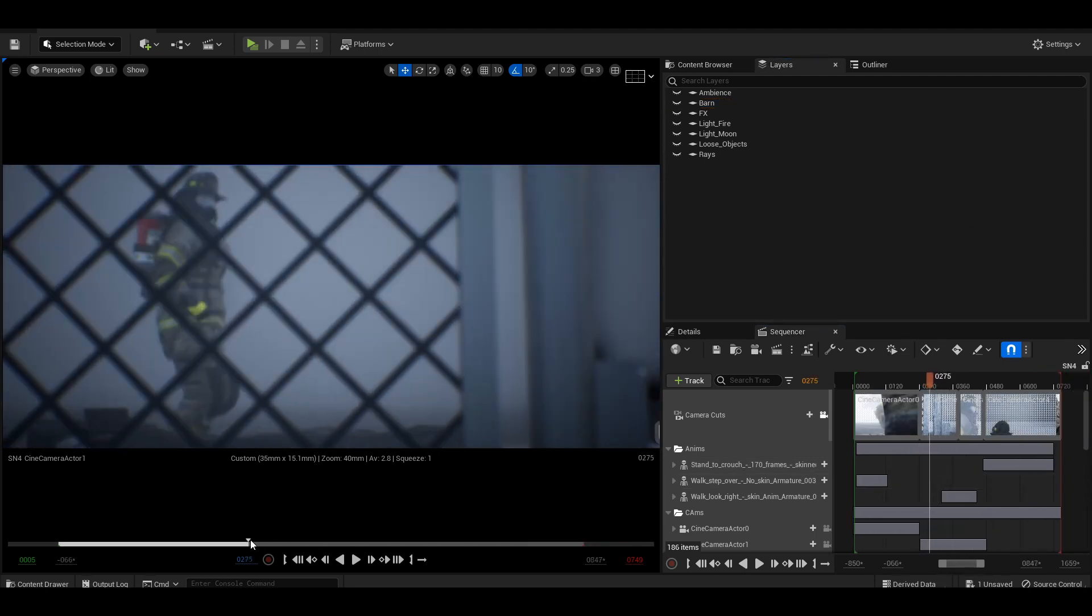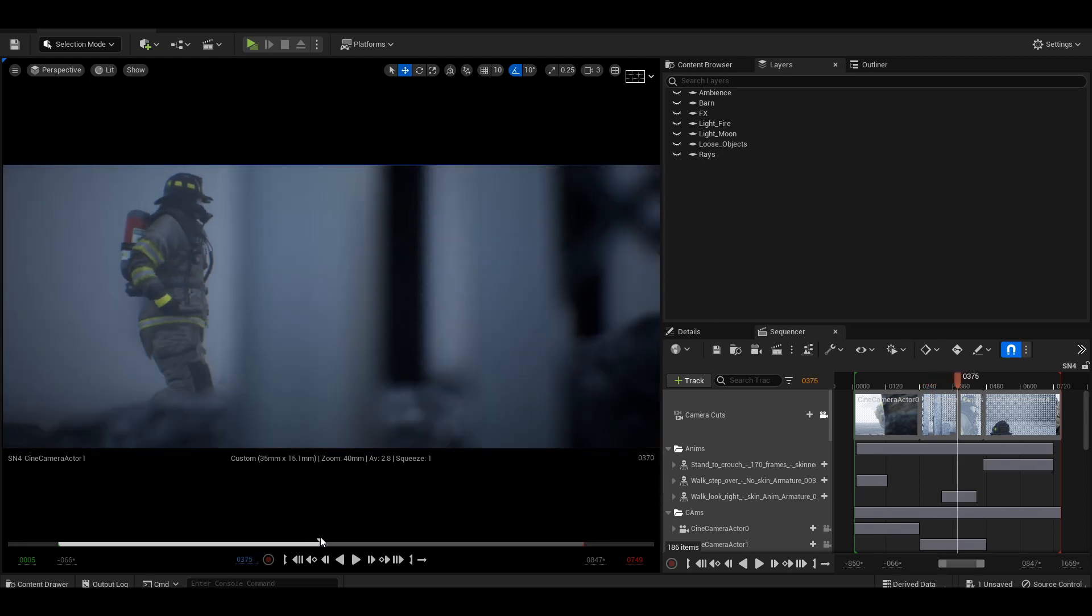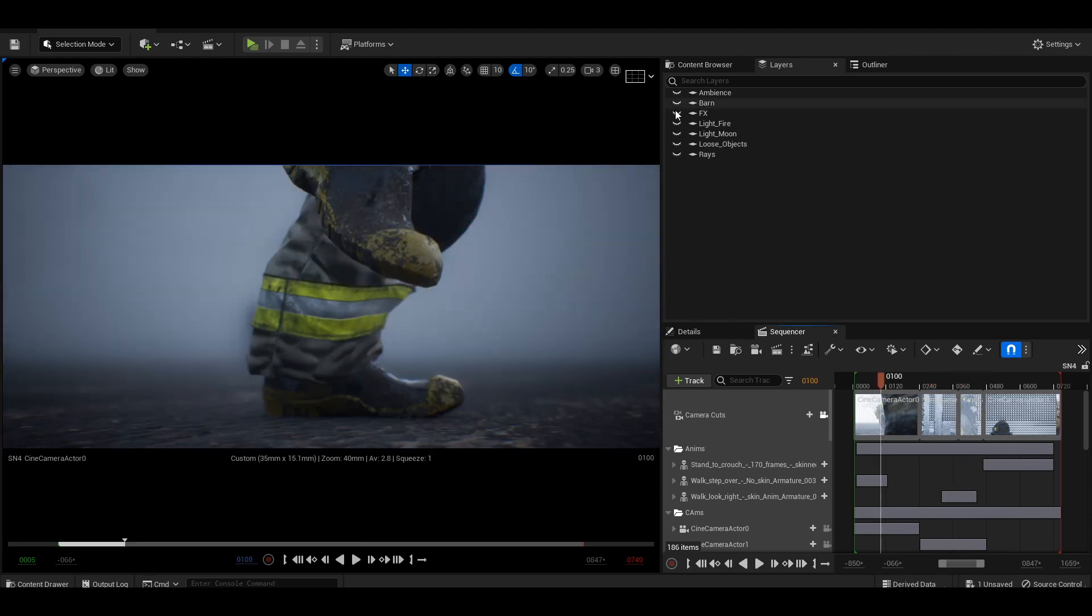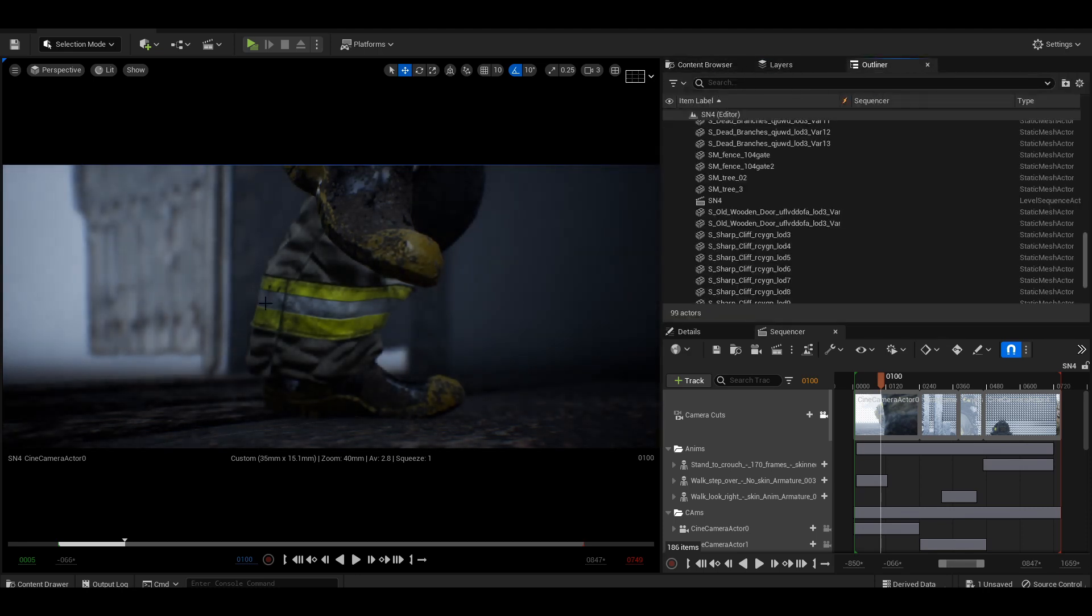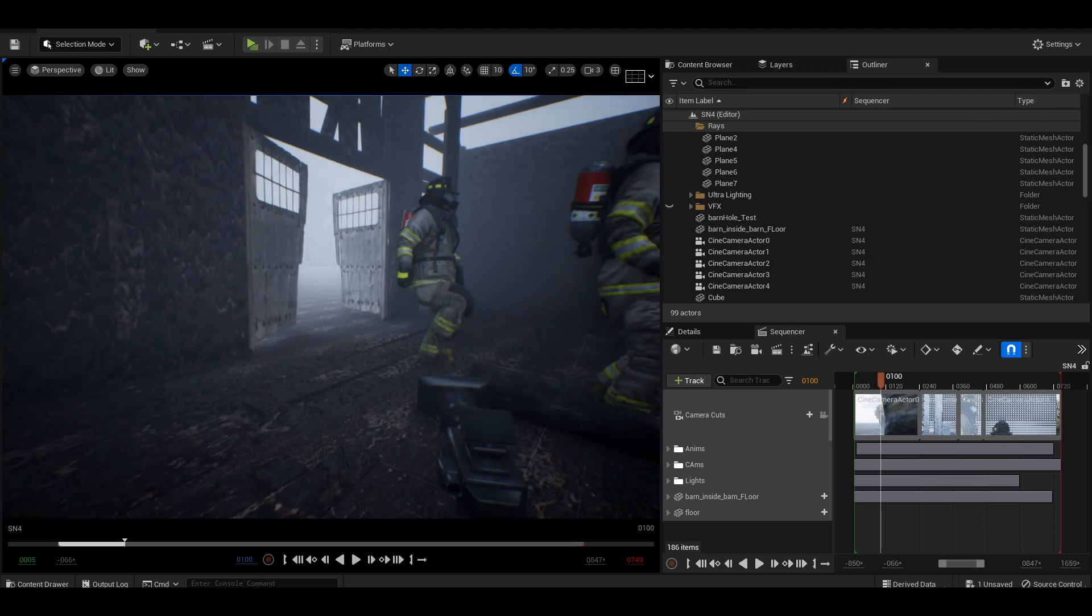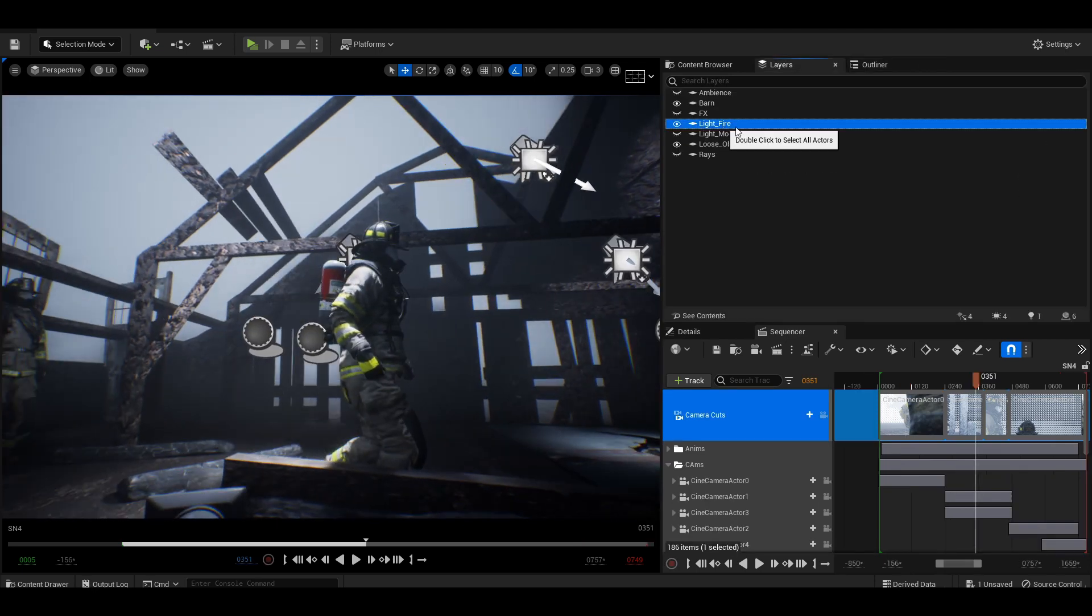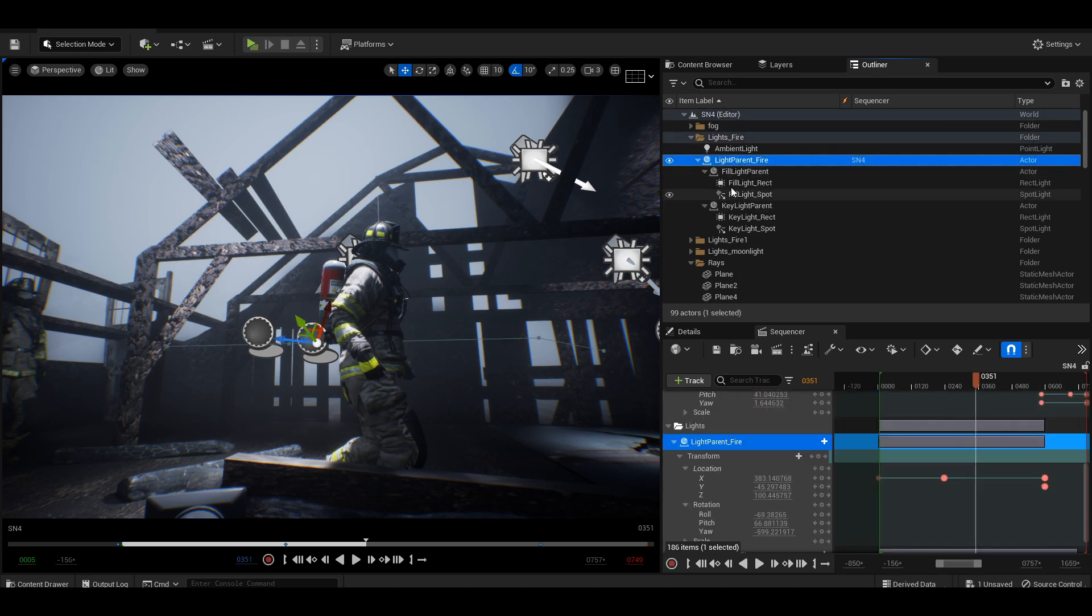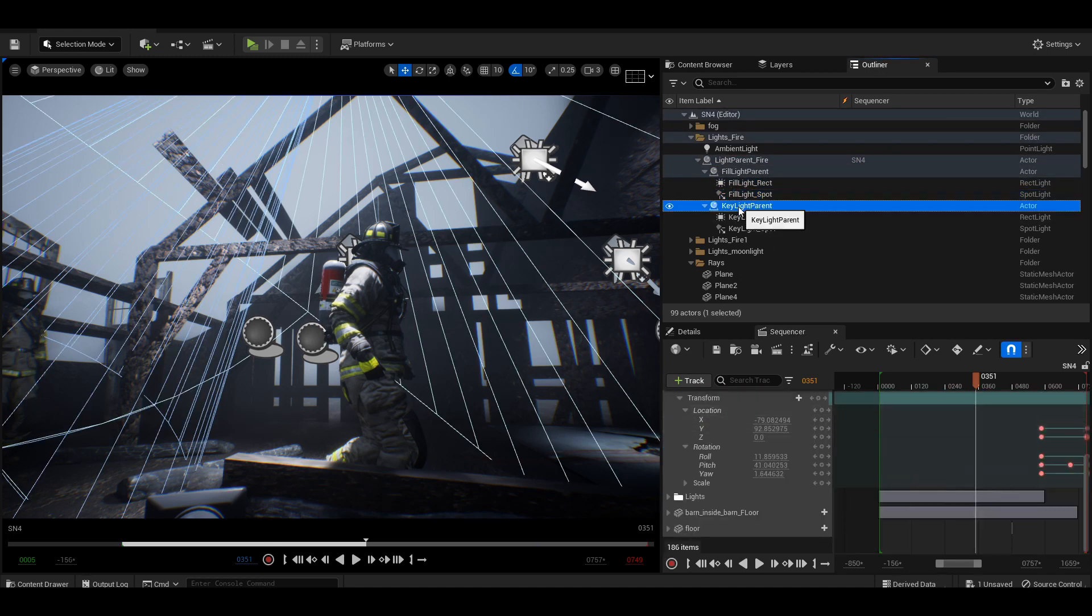I started the scene by placing my animations and camera into the sequencer before building around them with simple assets. The lighting contains a three point system including a fill light, a key light, and a rim light. All of these lights are placed inside an empty actor.